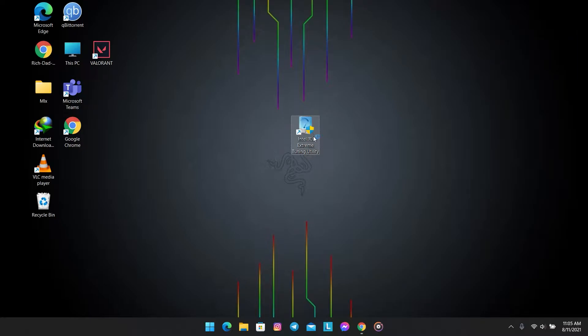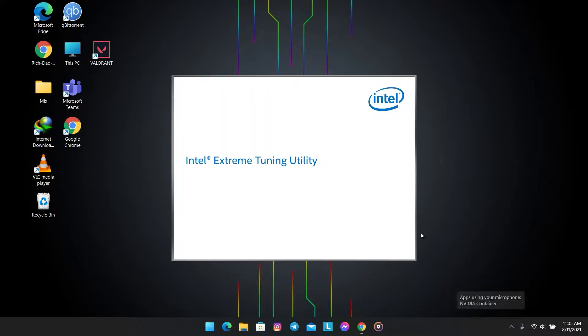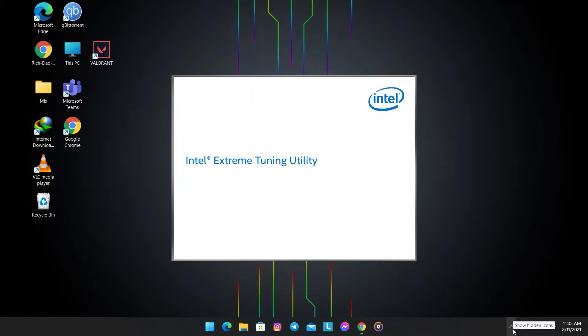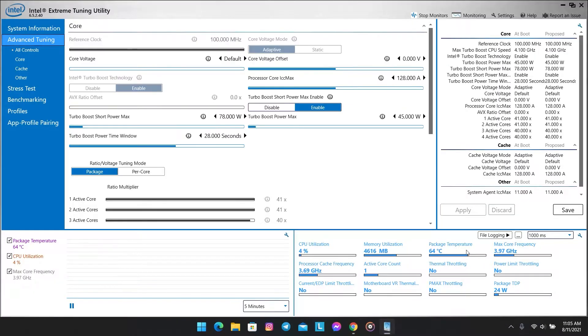Open Intel XTU. If you don't have Intel XTU installed, check my description for how to install Intel XTU, or download the .exe file directly from my description.